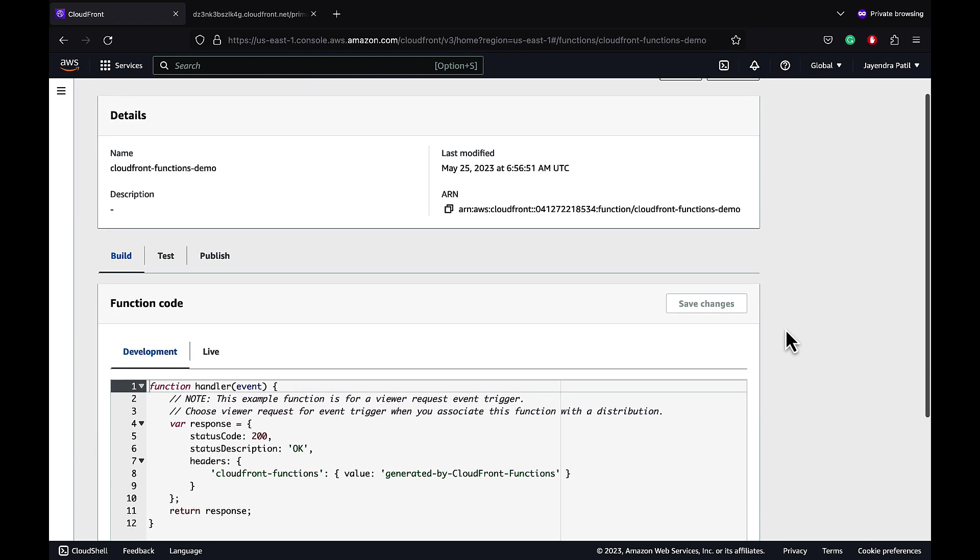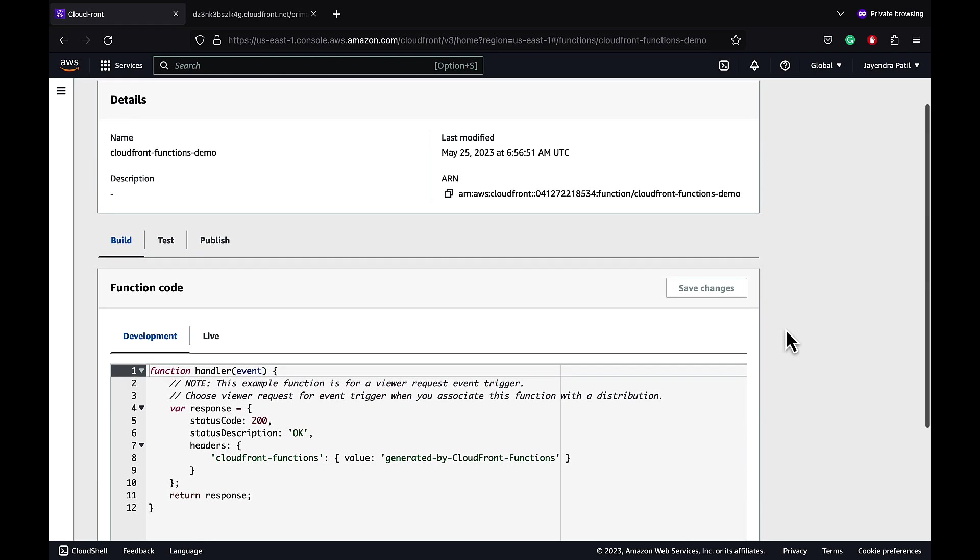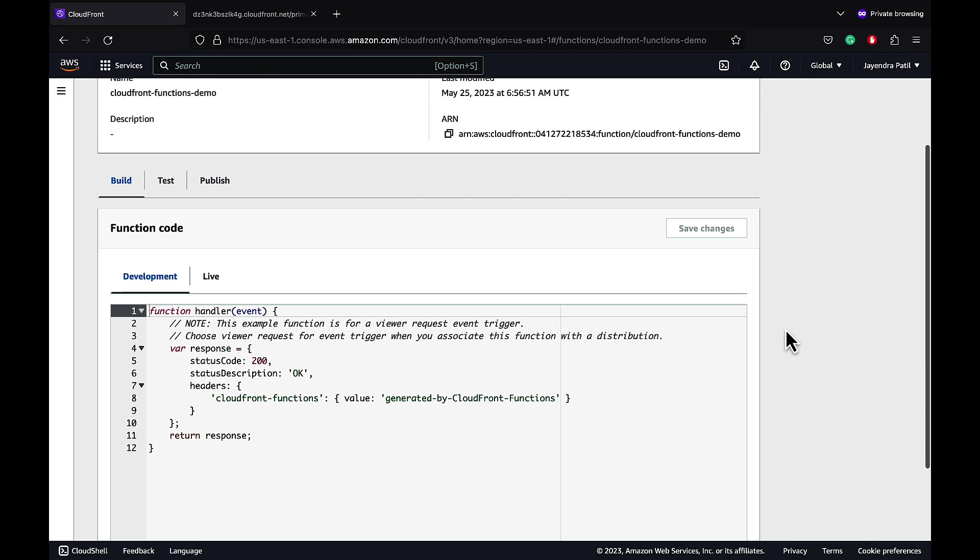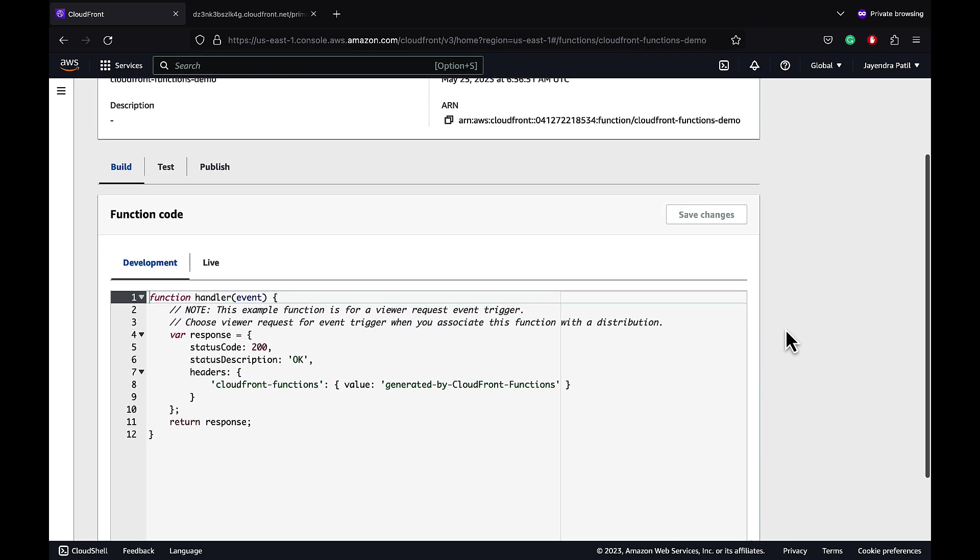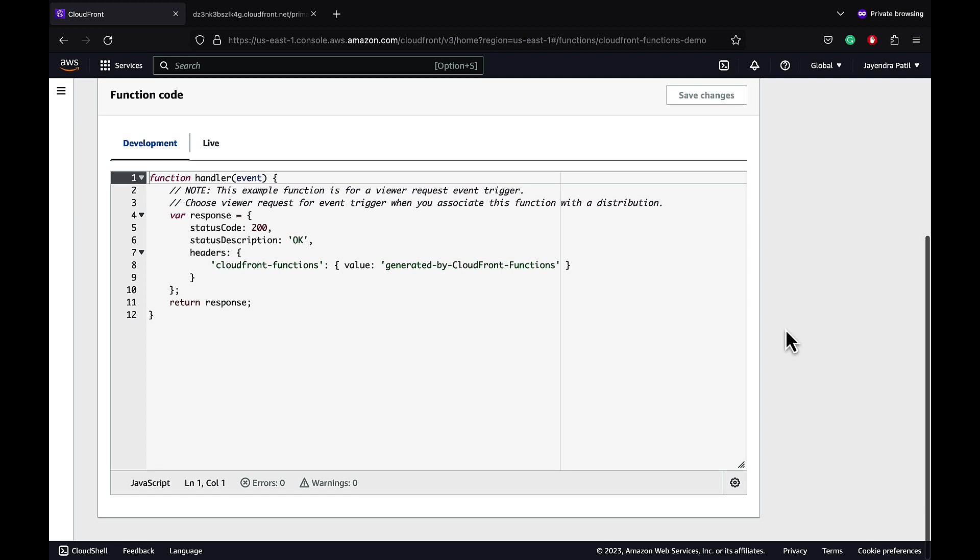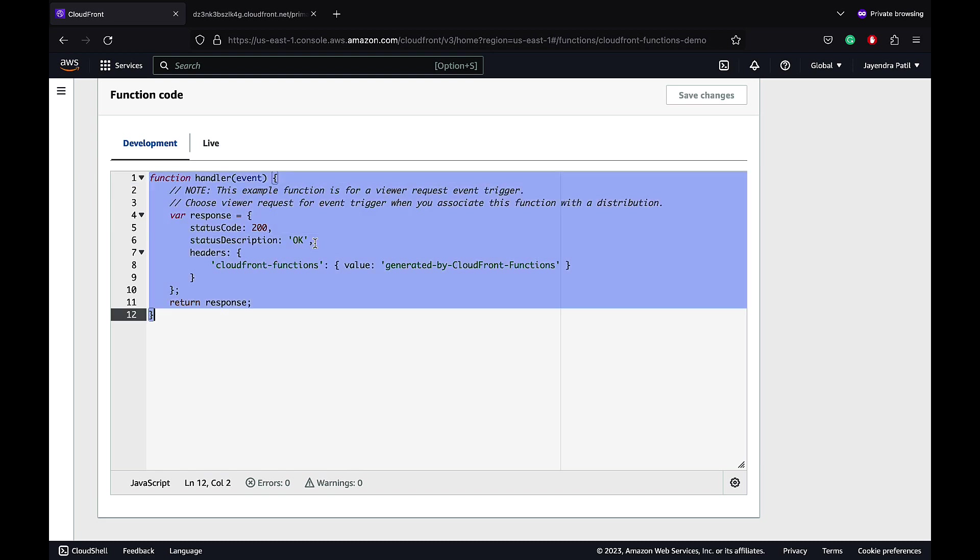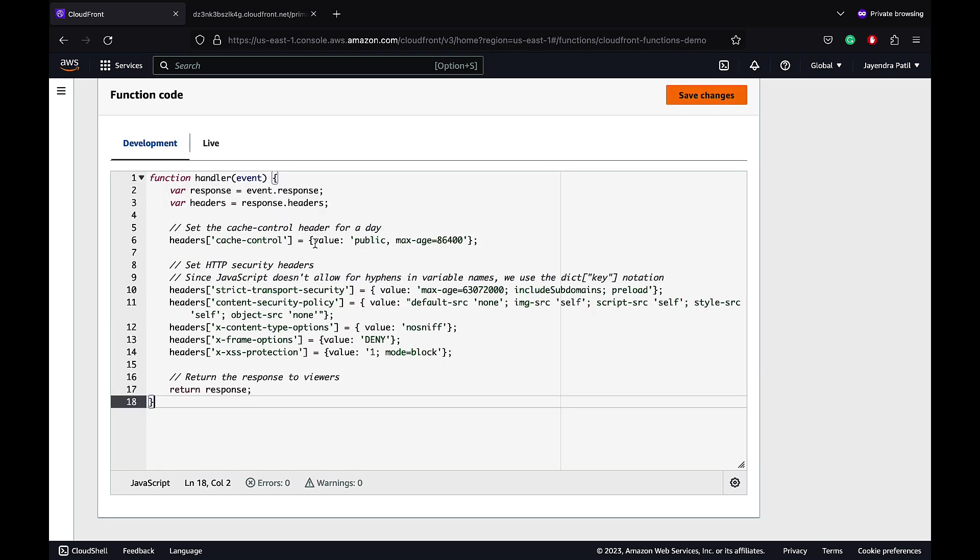You can add the function code here. CloudFront Functions supports only lightweight functions written in JavaScript language. Let's replace the template code with our custom code. The custom code adds a cache-control caching header and few security headers including cross-site scripting protection, frame options and others to the response.